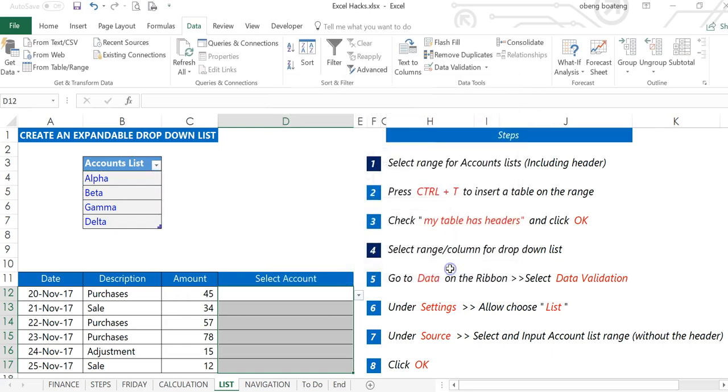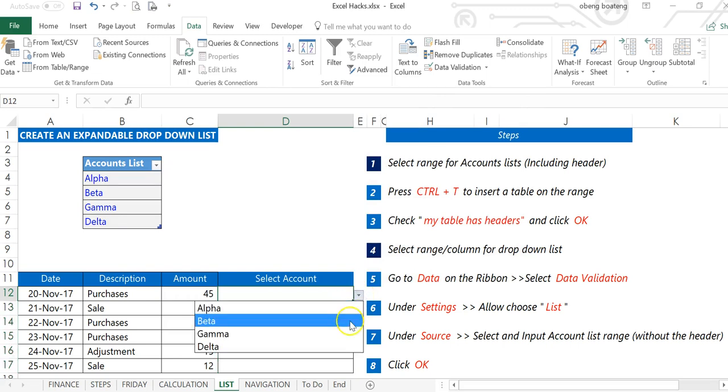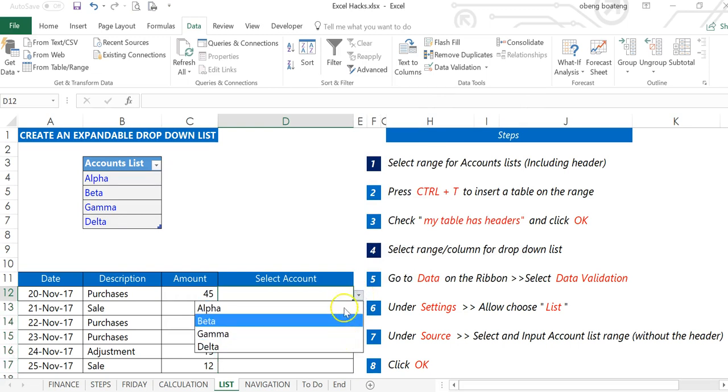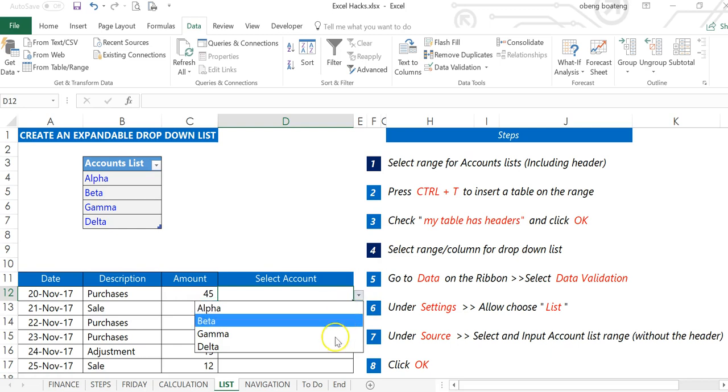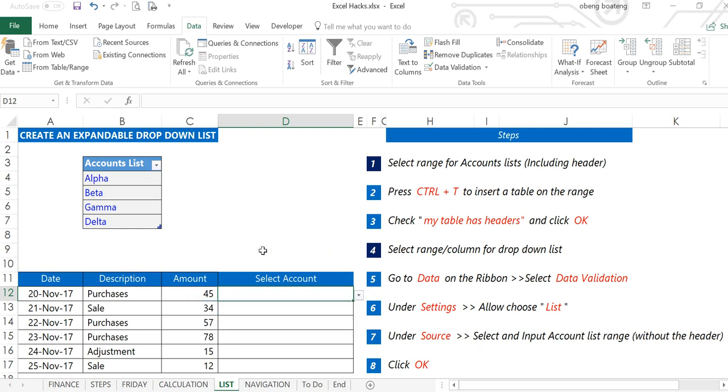Now when I click OK, I have my drop-down list in this range. So when I'm entering data, I can select any of these accounts.